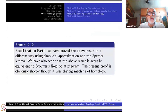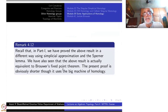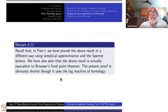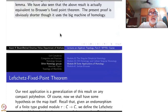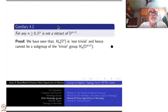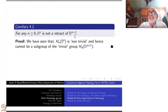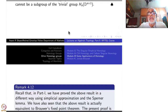In Part 1 we proved the above result in a different way using simplicial approximation and Sperner's Lemma. We also saw that this result is equivalent to Brouwer's fixed point theorem. The present proof is obviously shorter, though it uses the big machinery of homology. We shall not bother about separately proving Brouwer's fixed point theorem — once you have this result, you know how to show that any continuous map from D^(n+1) to D^(n+1) has a fixed point.